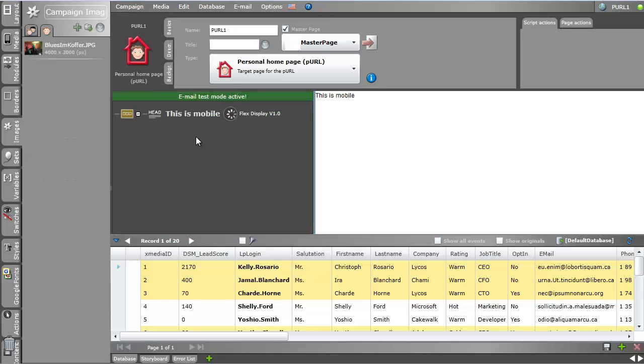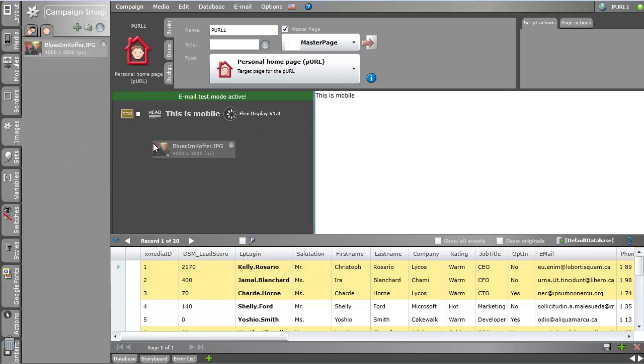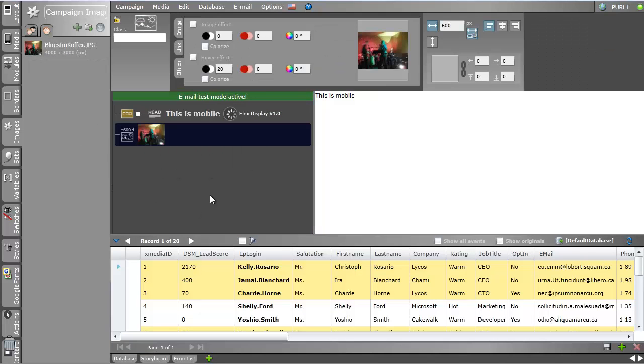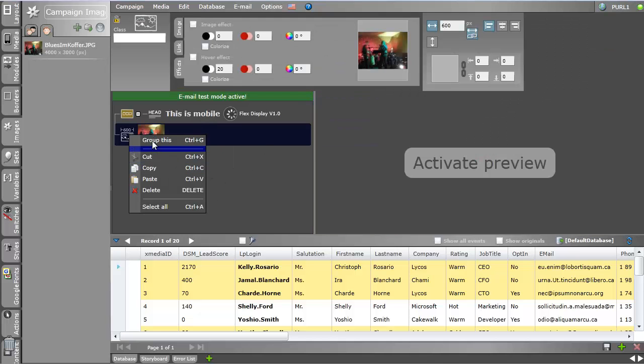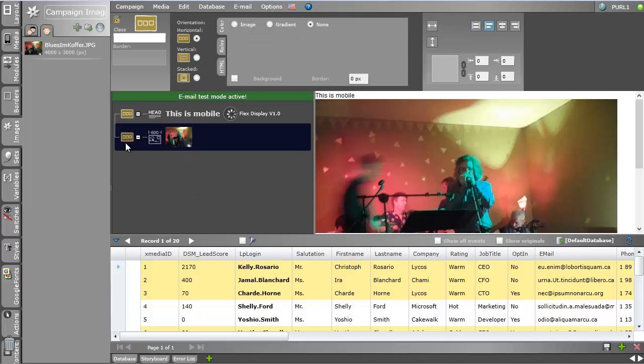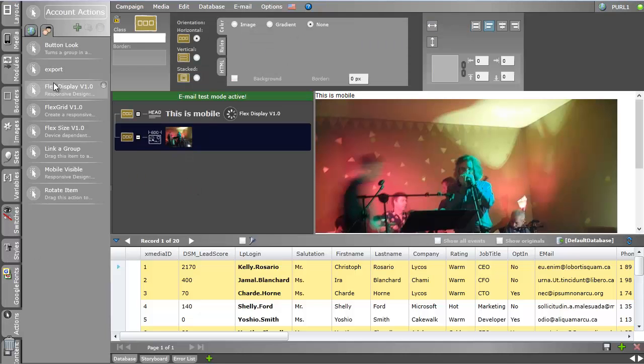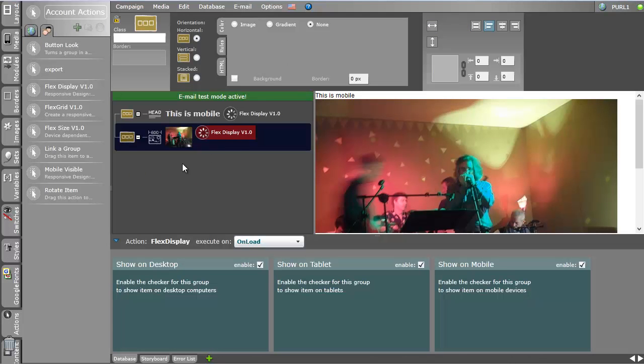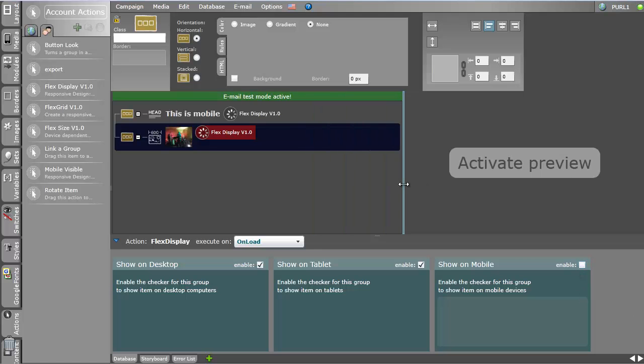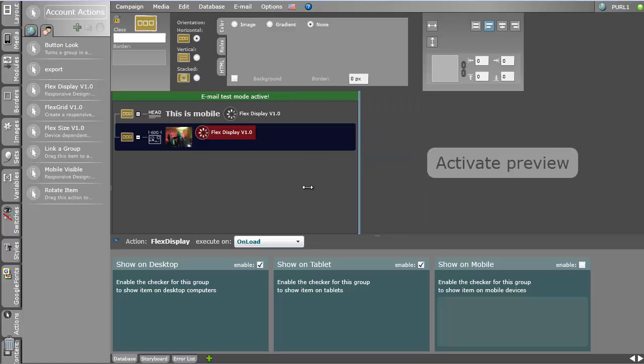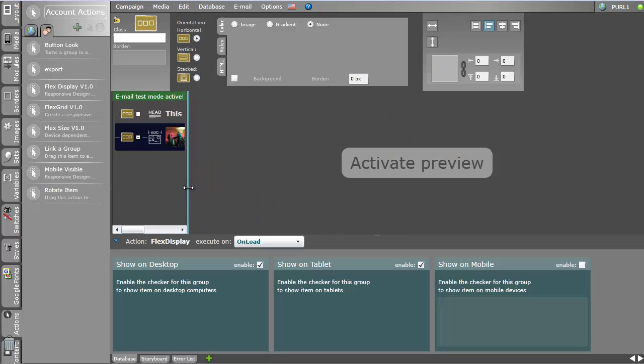So let's add another item what we want to show maybe on the tablet device or desktop device. I take this image with this guy playing blue sax, what's actually me, and I group this and drag another flex display action on here. But this time I set the display mobile display to false. So I uncheck this checkbox and obviously the image disappears, but it's visible on tablet and desktop.